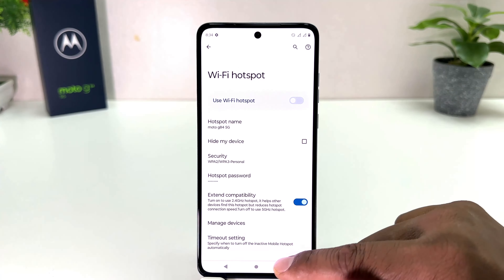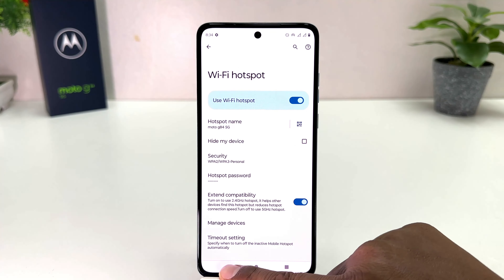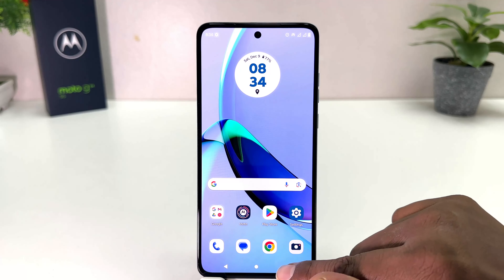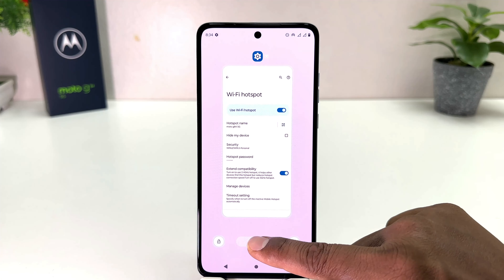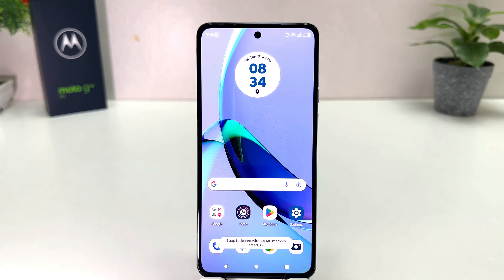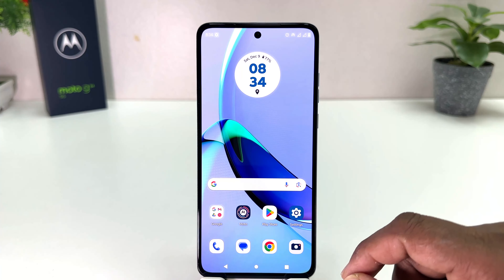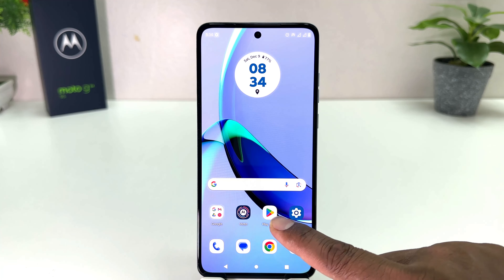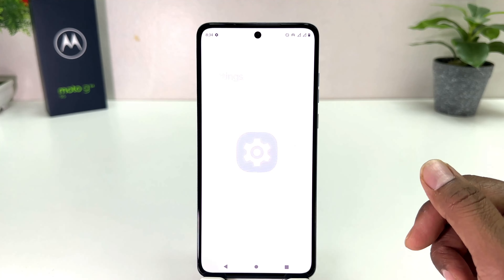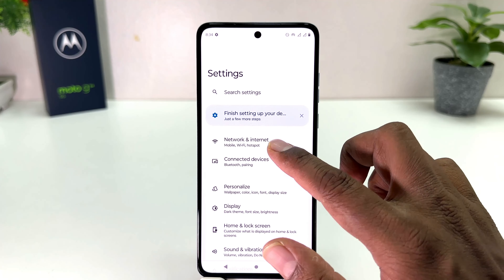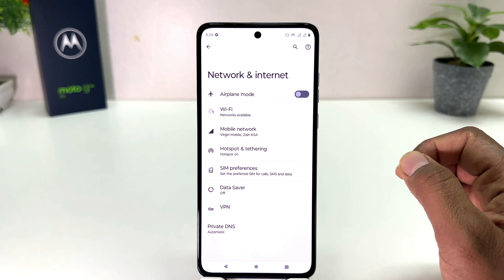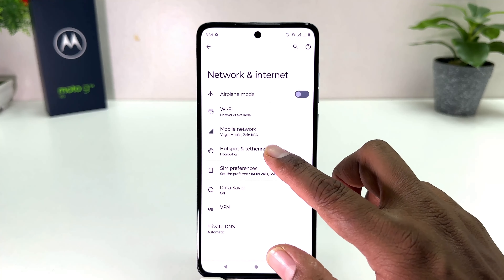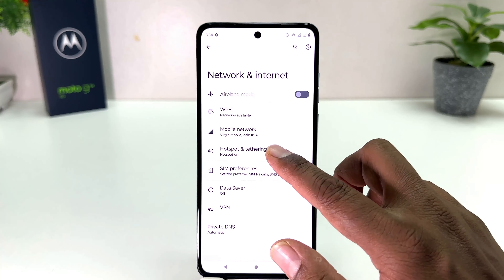After that you can click OK. You can see I have successfully turned on Wi-Fi Hotspot in my Moto G84. Now if you decide to turn off Wi-Fi Hotspot, you can click again in your Moto G84 Settings section, then click Network and Internet, then click Hotspot and Tethering, click Wi-Fi Hotspot, and you can simply turn it off.